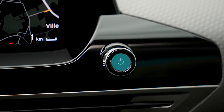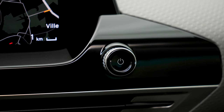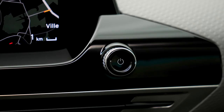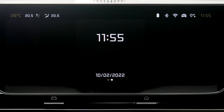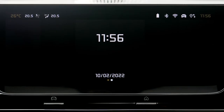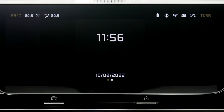If you press this button when the engine is on, the sound is cut off. If you long press on this button, the system is put on standby: the sound is cut off, the screen is switched off, and the clock is displayed in the center of the screen.